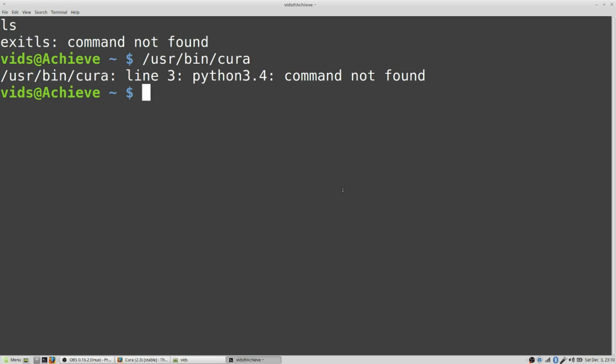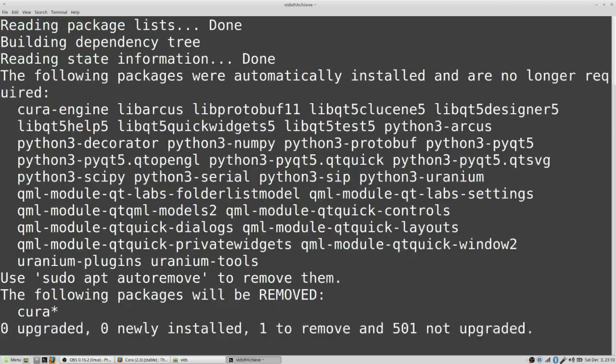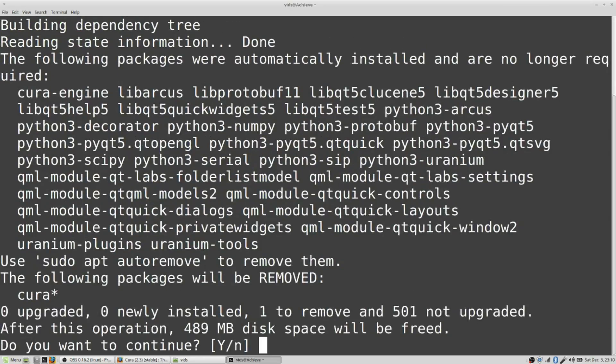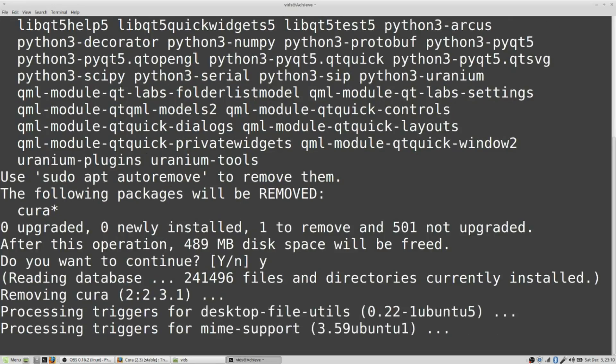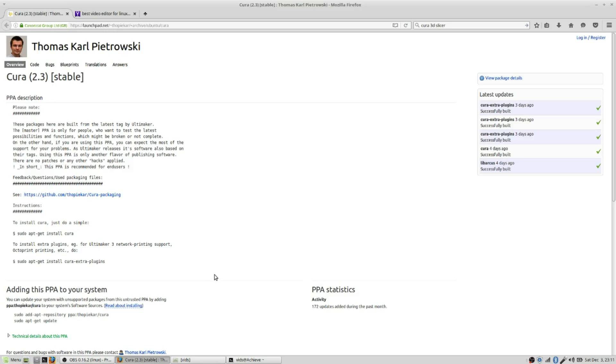The first thing you'll want to do is uninstall Cura if you installed it from their website. I'm going to do apt-get purge, and that's getting rid of everything.